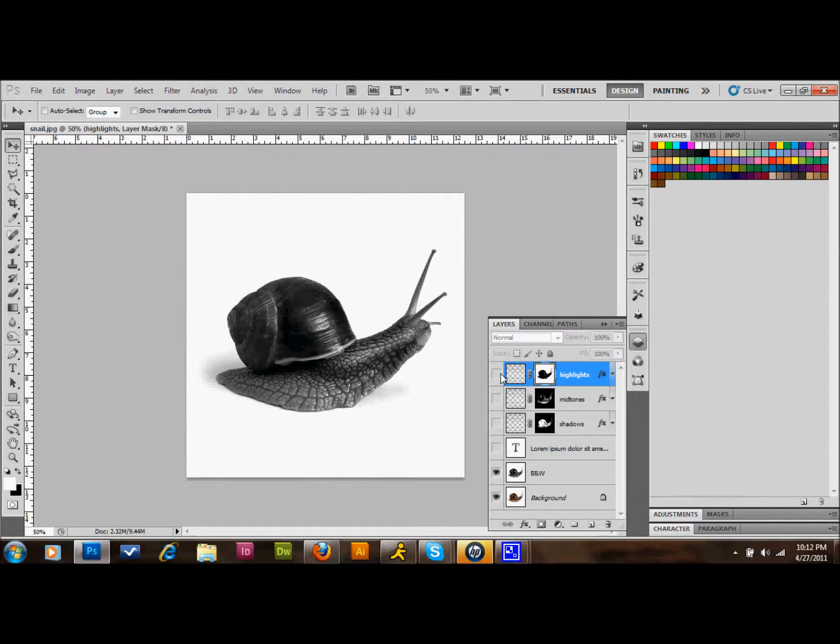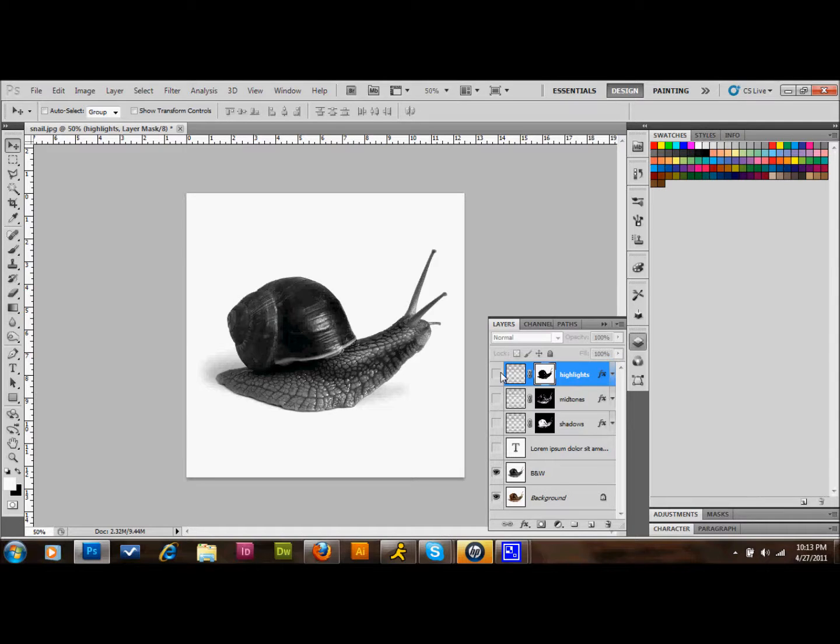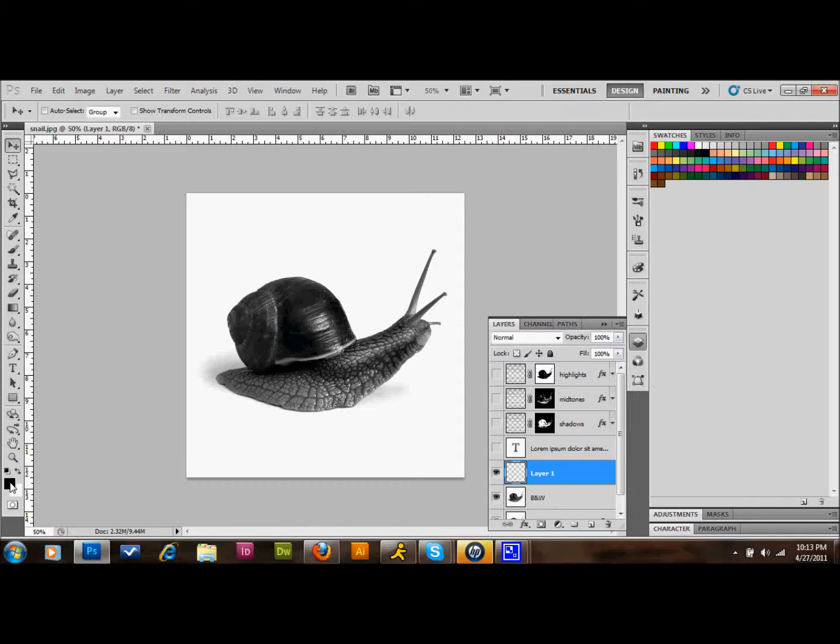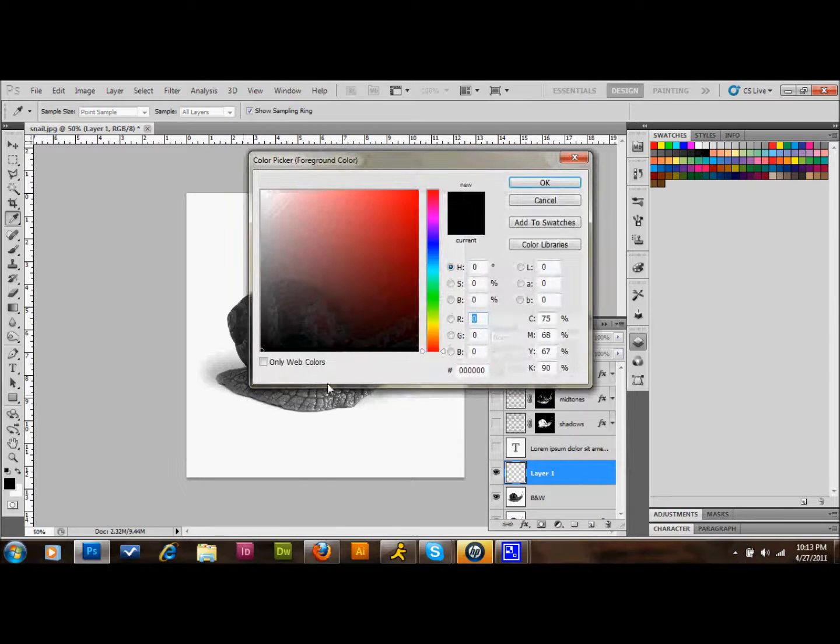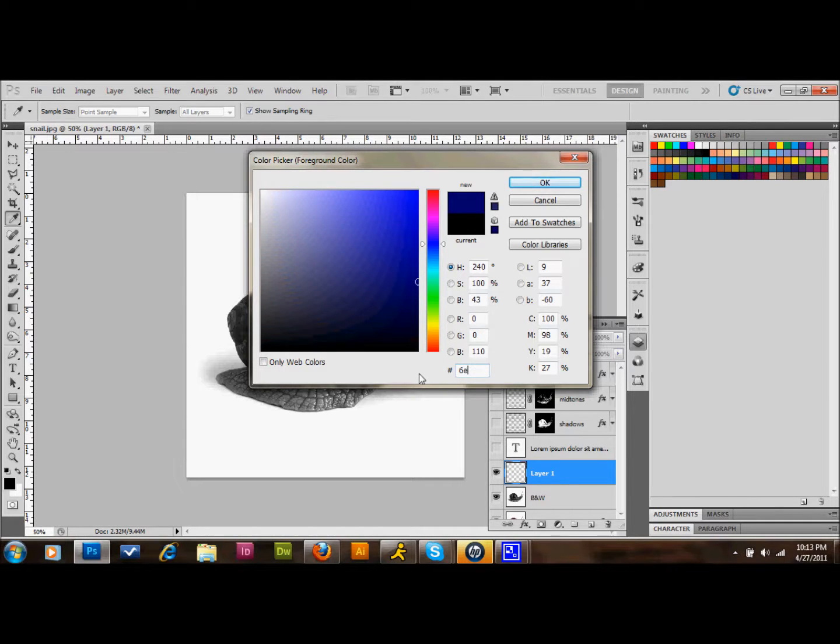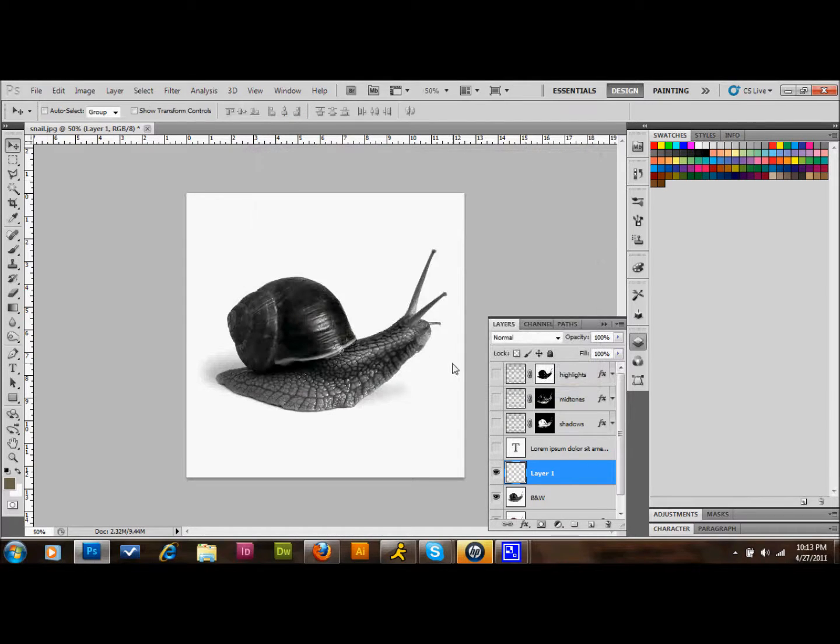So now that we've done all that, what we'll do is we'll add a new layer. We'll select our B and W layer and click on the Add New Layer button. We're going to double-click our foreground color and change that foreground color to 6E6048. Then we'll select OK. We're going to go ahead and fill this new layer. We'll go up to Edit, down to Fill, and press OK.